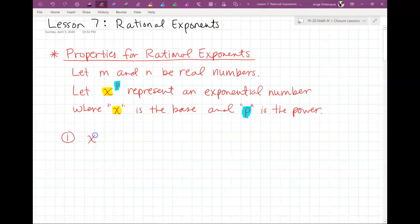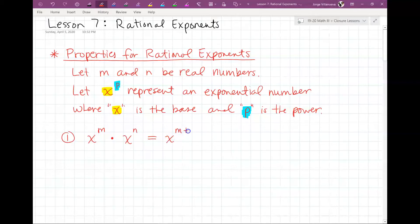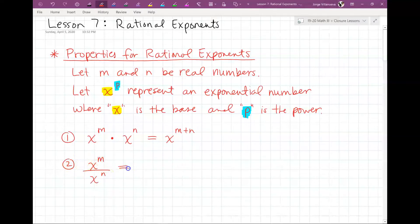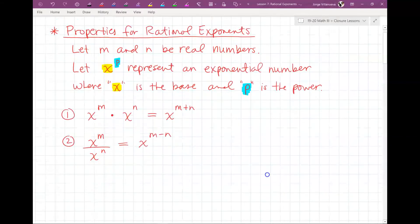If you have X to the M times X to the N, since they both share the same base X, you're going to do X to the M plus N — you're going to add those powers. Number two: if you have X to the M over X to the N, so if you're dividing and they have the same base, you keep the base and you subtract the powers.